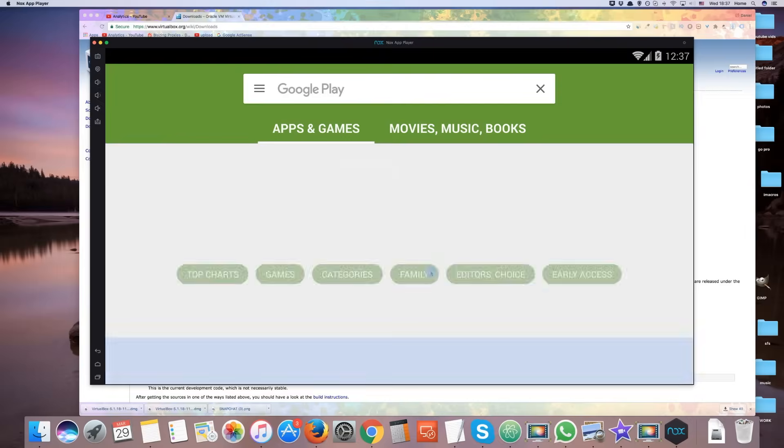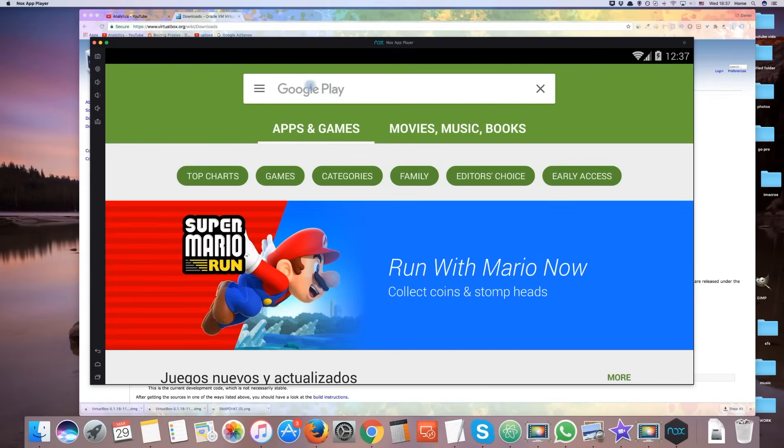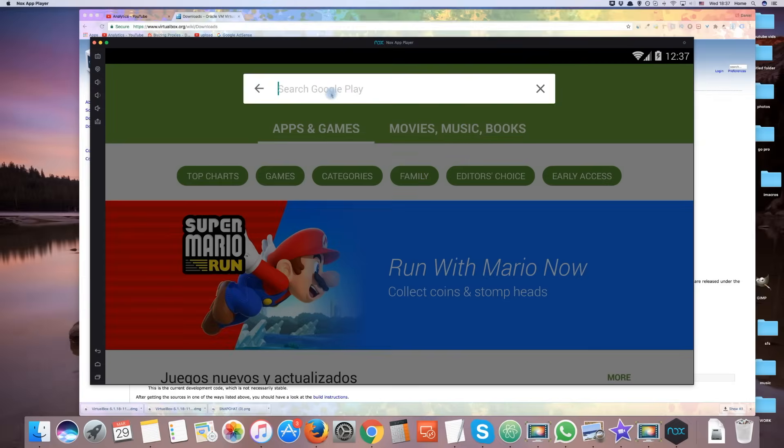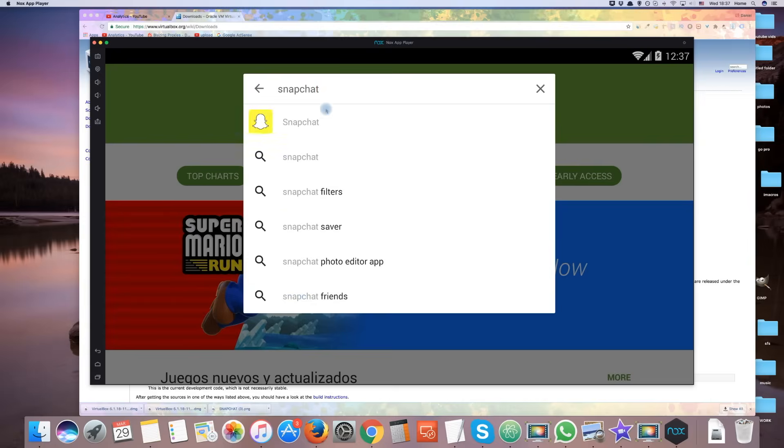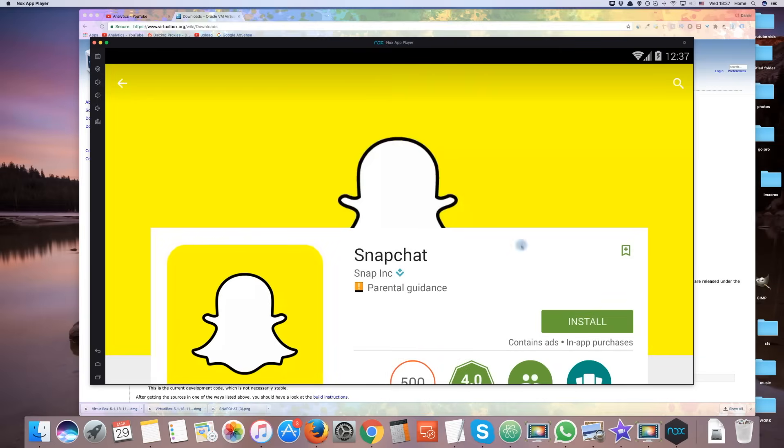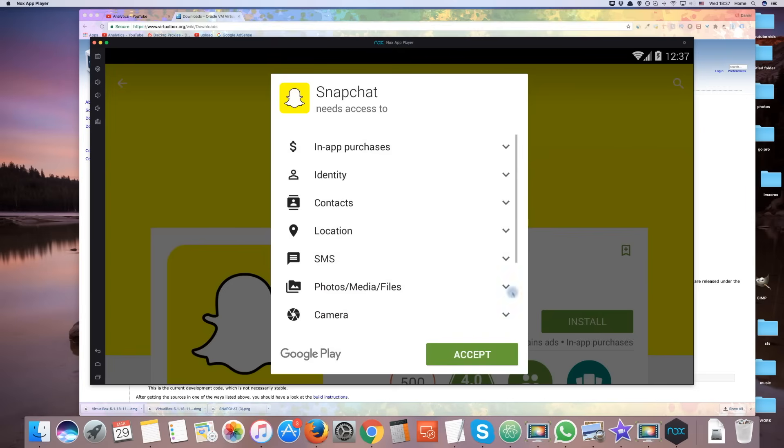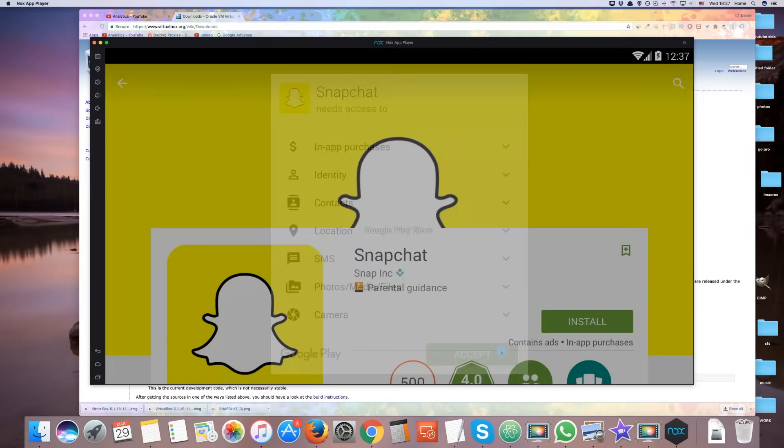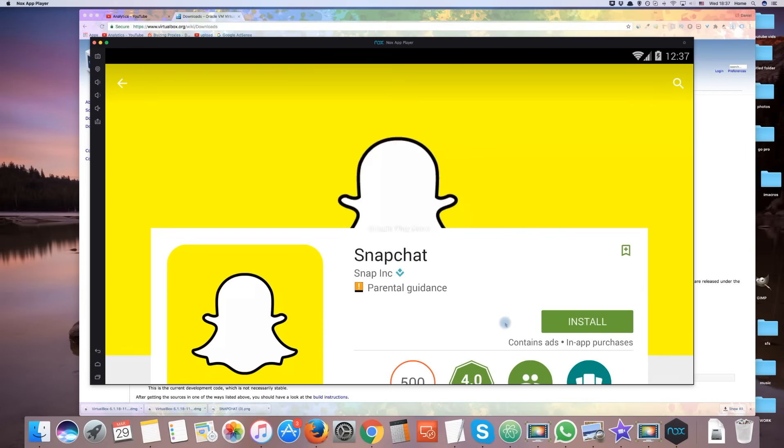Once your account is set up, you are free to download any Android app you wish. Search for Snapchat in the Play Store and install it. It will then save to your home screen of Nox.